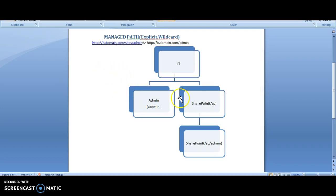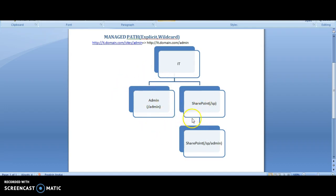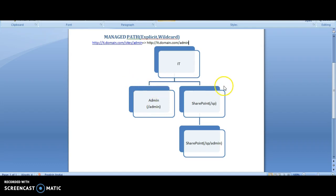So today you saw how to create an explicit managed path called admin, wildcard managed path for SharePoint, and how to add a managed path through central admin as well as PowerShell. You also learned how to remove a wildcard managed path through PowerShell as well as central admin. Thank you.